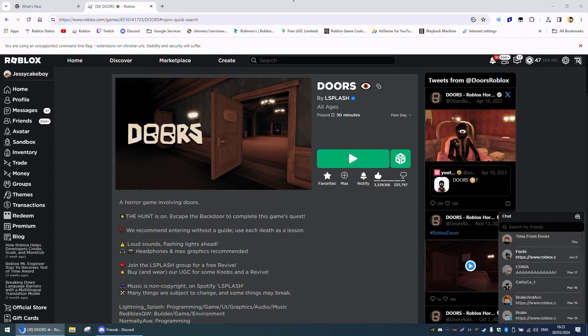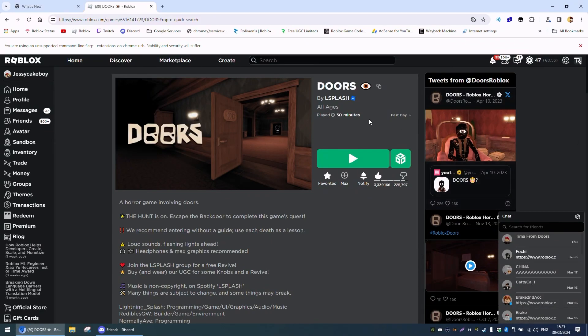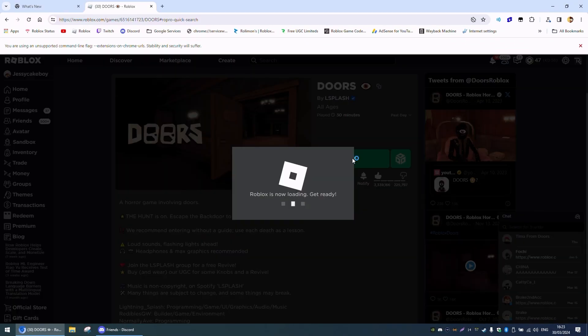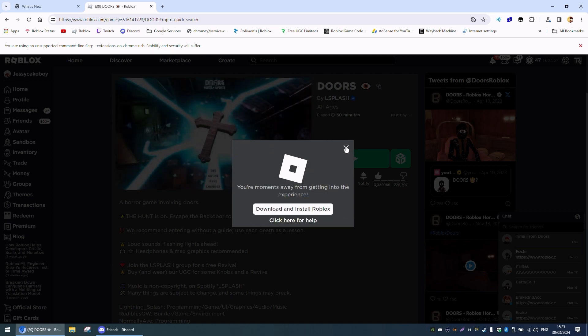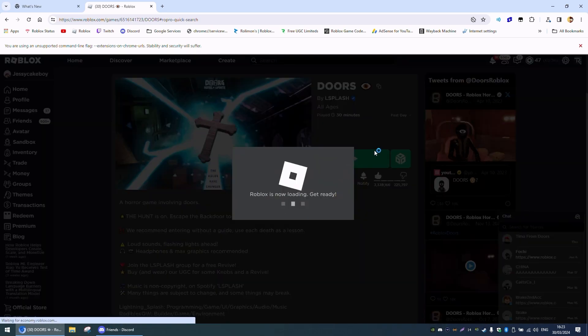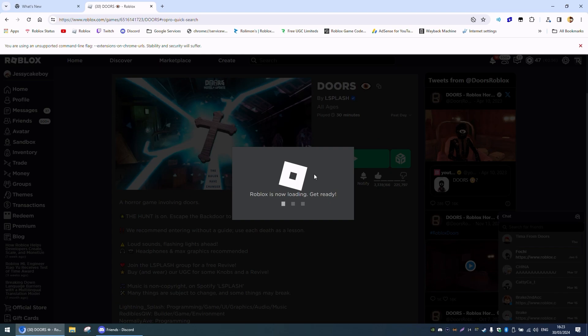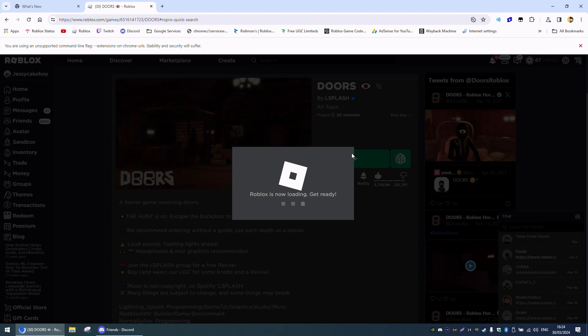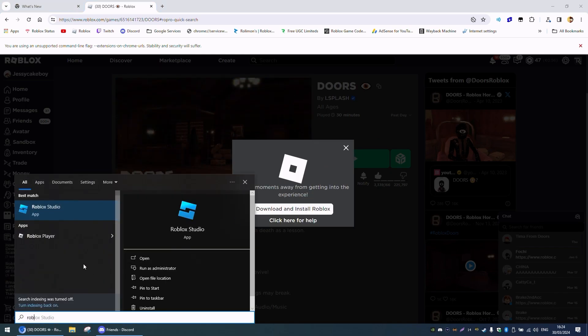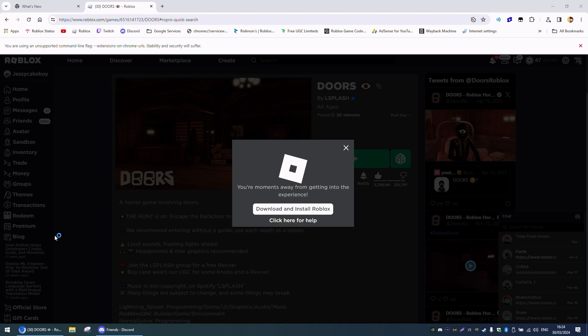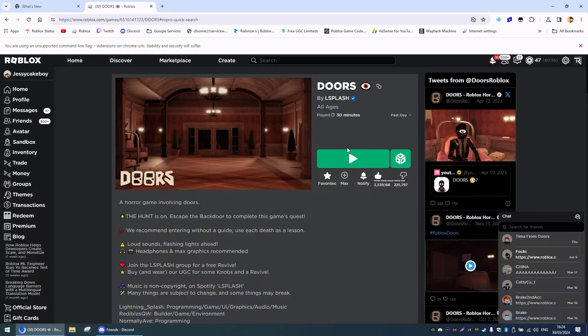Hello everyone, recently I reinstalled Windows and I went ahead and launched Roblox. As you can see, it does not load. No matter what I do, I click on play, it doesn't load. Even if I go over here and click on Roblox, it just does not load.